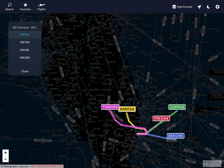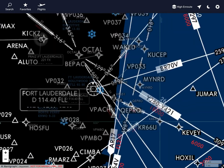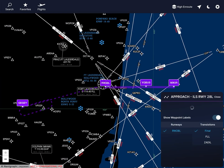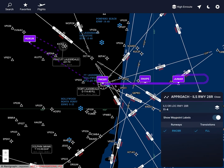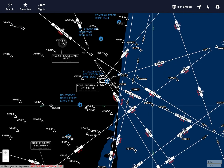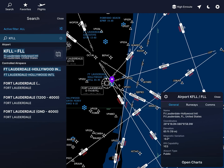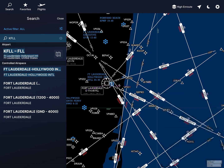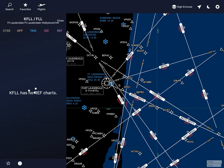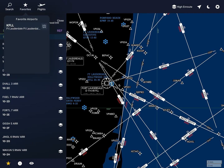Then you go to Favorites. In Favorites you can select airports - if there's an airport you like flying to a lot, you can just select it. You click the star and it becomes your favorite airport. And you go to Favorites and there is KFLL.